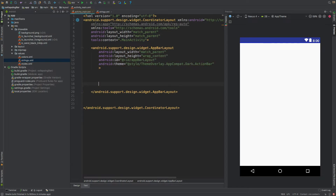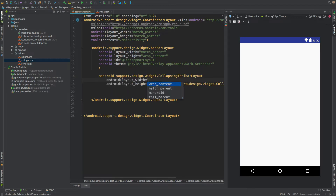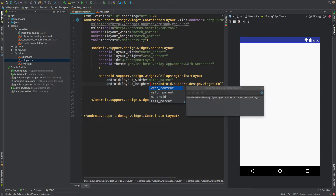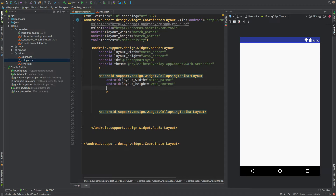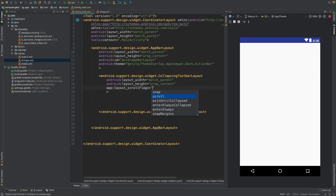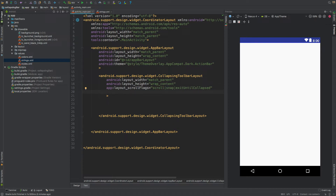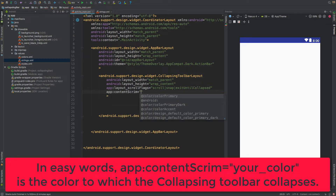Inside the AppBarLayout, add a CollapsingToolbarLayout with width match_parent and height wrap_content. Add scroll flags: the first is 'scroll', then 'snap', then 'exitUntilCollapsed' — I'll explain these in a moment. Then set the contentScrim to colorPrimary.